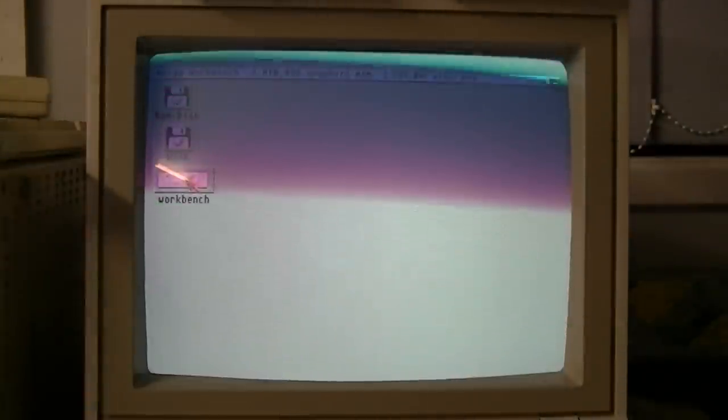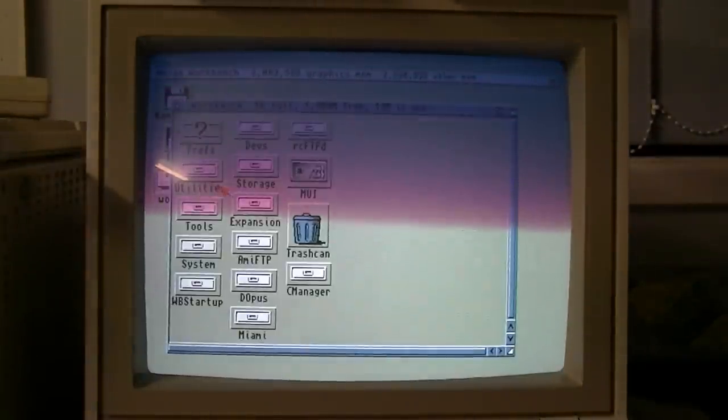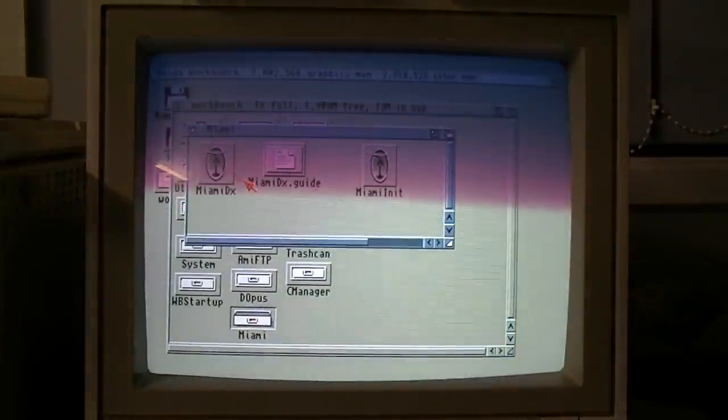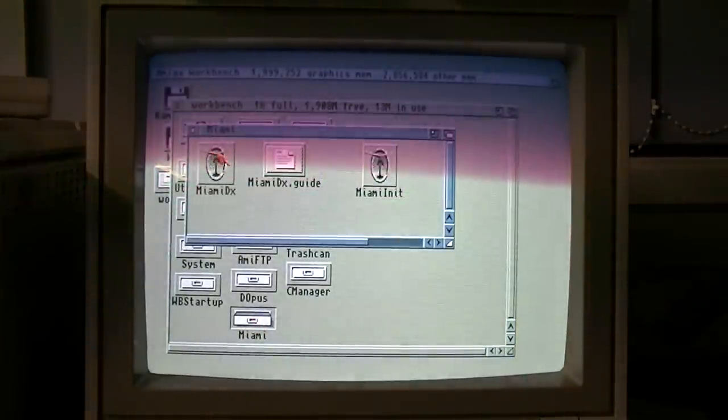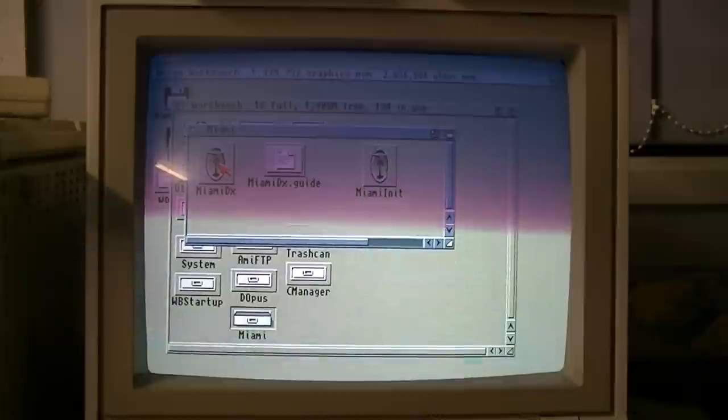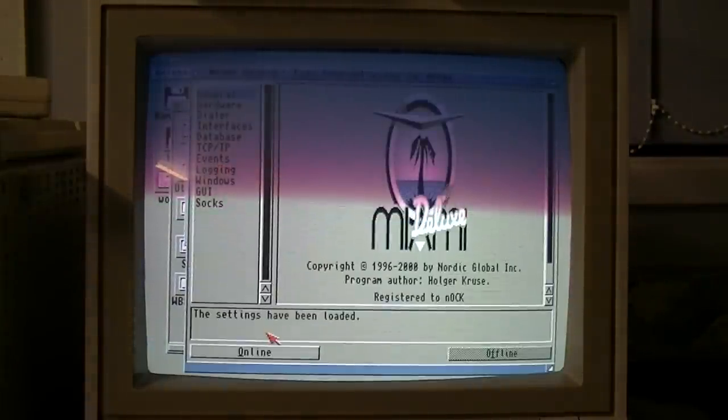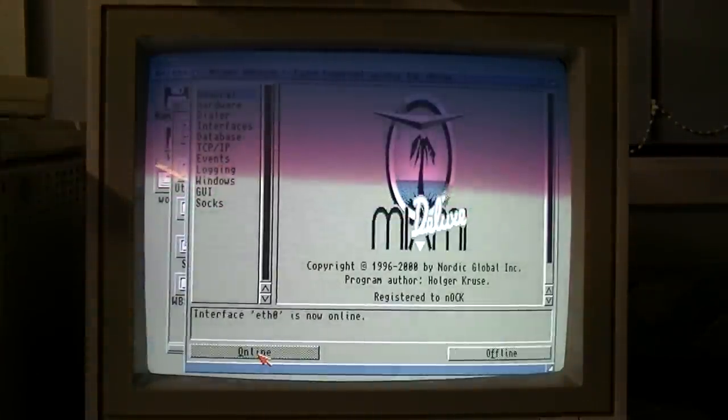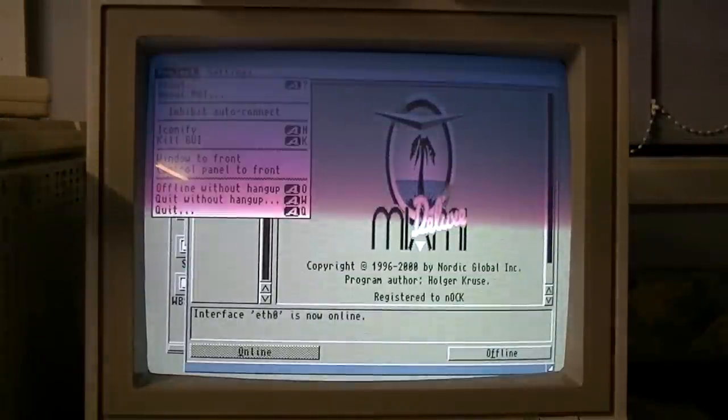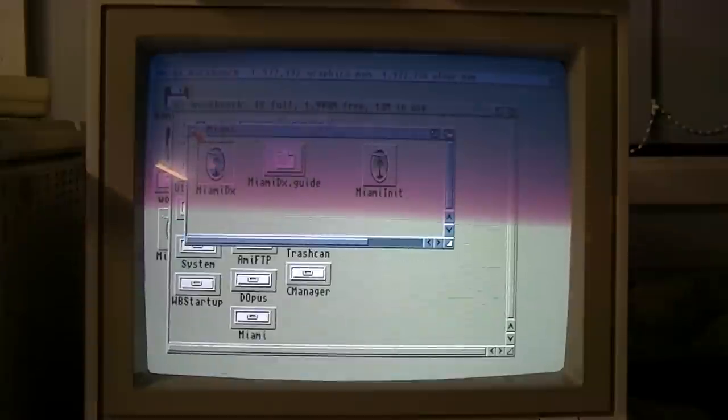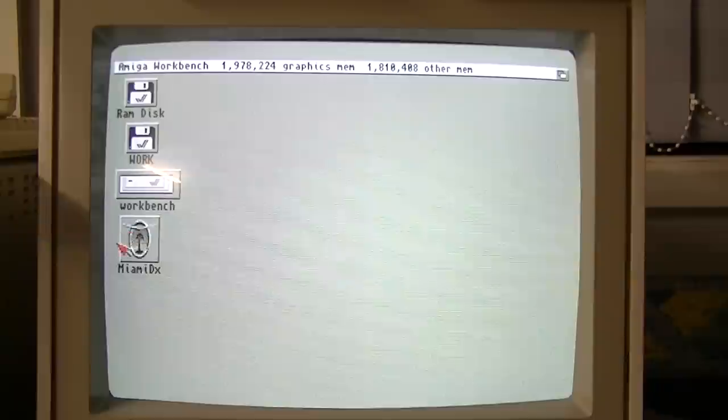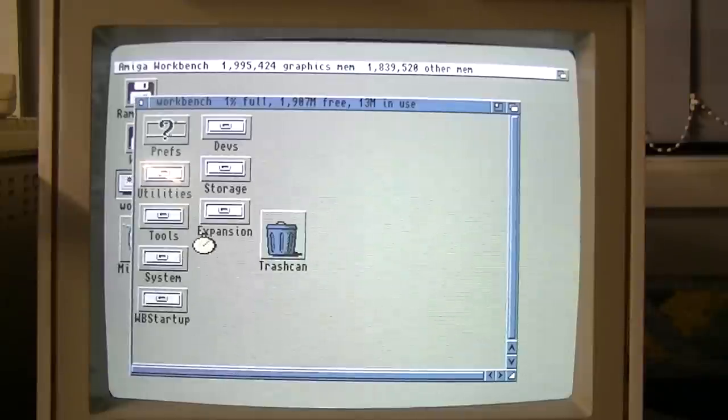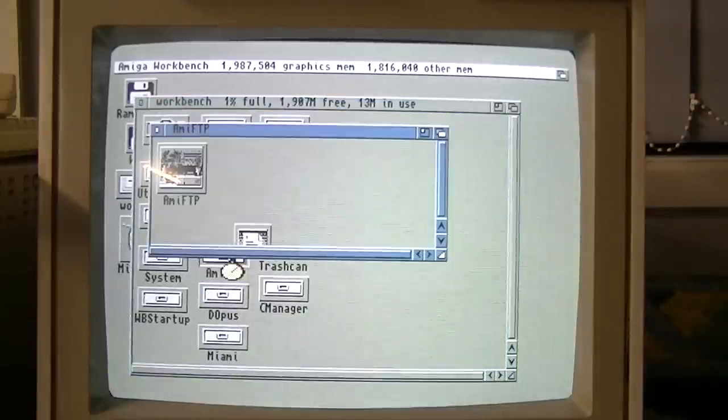Let's open up the workbench drive, go into the Miami folder. Miami DX is a TCP/IP stack for the Amiga. We'll fire it up and click online. And with that running, we can put that away and try and connect to something. All right. So once we've got the network stack started up, we'll start an FTP client. We've got one in here called Ami FTP.